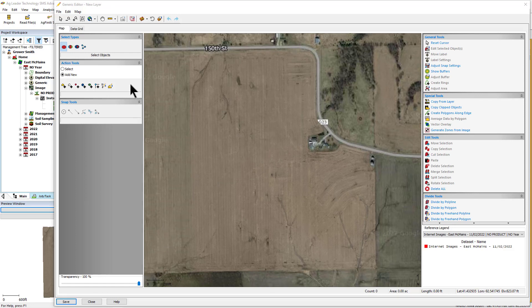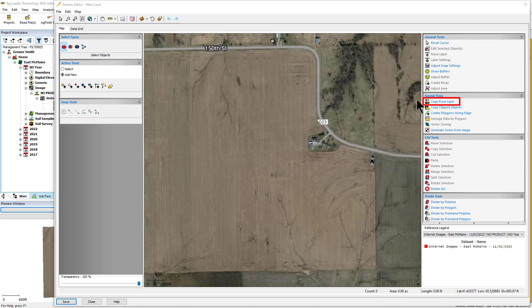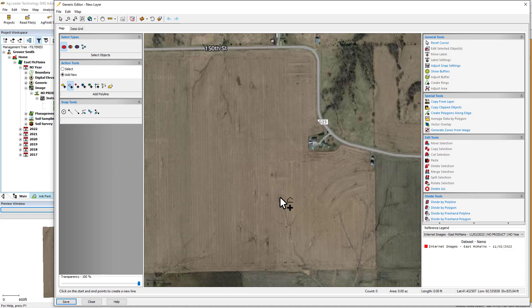Use the provided add new tools to add polygons, points, lines, or circles to the new generic data set. You can also use the Copy From Layer tool to copy any object from one of the reference layers that are visible in the background. For this example, use the Add Polyline or Add Freehand Line tools to draw in the tile lines on the map.